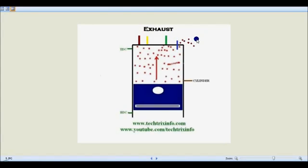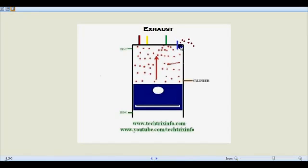Now this is the fourth stroke — the exhaust stroke. The piston is already at the bottom dead center and moves from the bottom dead center towards the top dead center. The suction valve, air inlet valve, and air exhaust valve are closed, and the exhaust valve opens. The combustion gases after ignition are pushed outside to the atmosphere through this exhaust stroke.